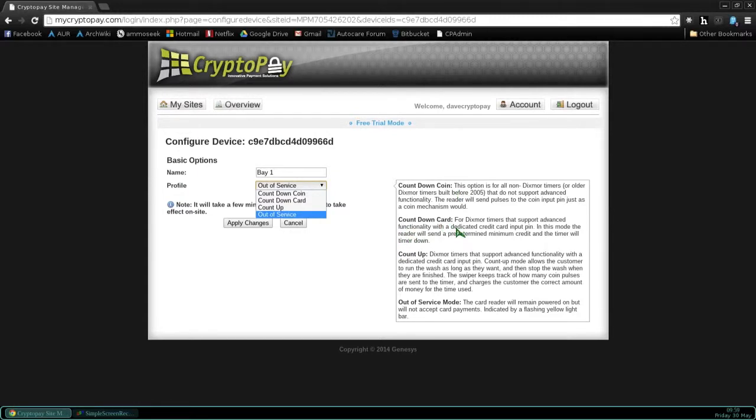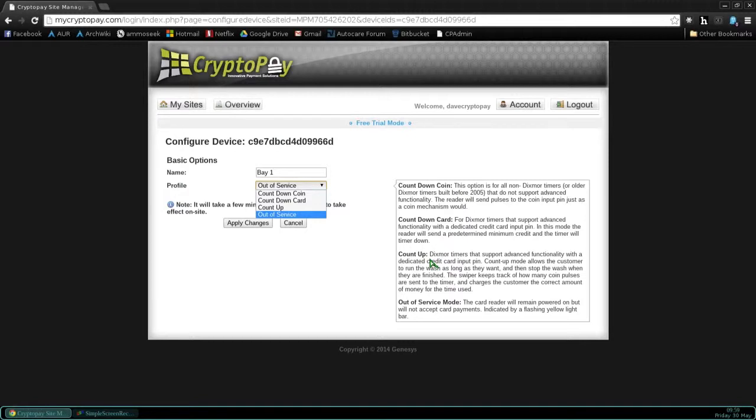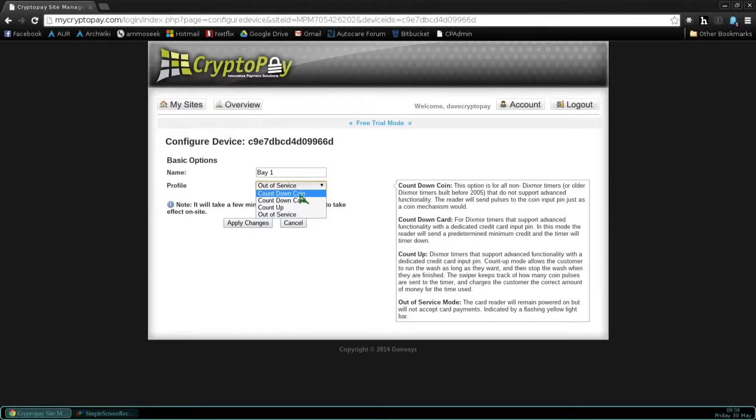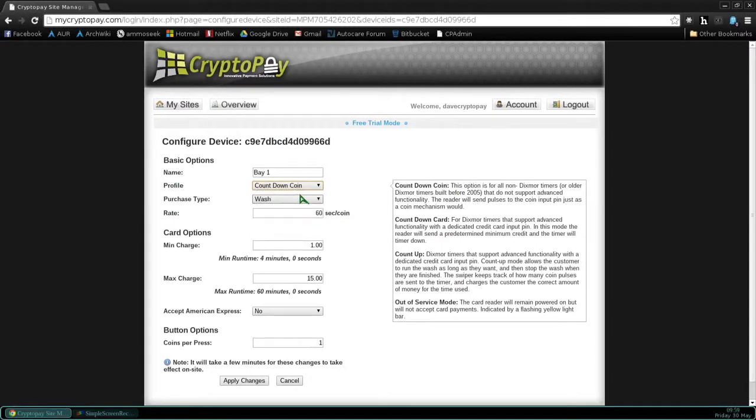CountdownCard is for Dixmore timers that have advanced credit card features allowing you to use a credit card input on the timer. CountdownCoin is also for Dixmore timers that are enabled with the advanced credit card feature. You could put your swiper in an out-of-service mode. And you could do that at any time if you're working on a Bay or a Vac and you want the swiper out-of-service while you're doing that. When you're satisfied with this profile, go ahead and select it.